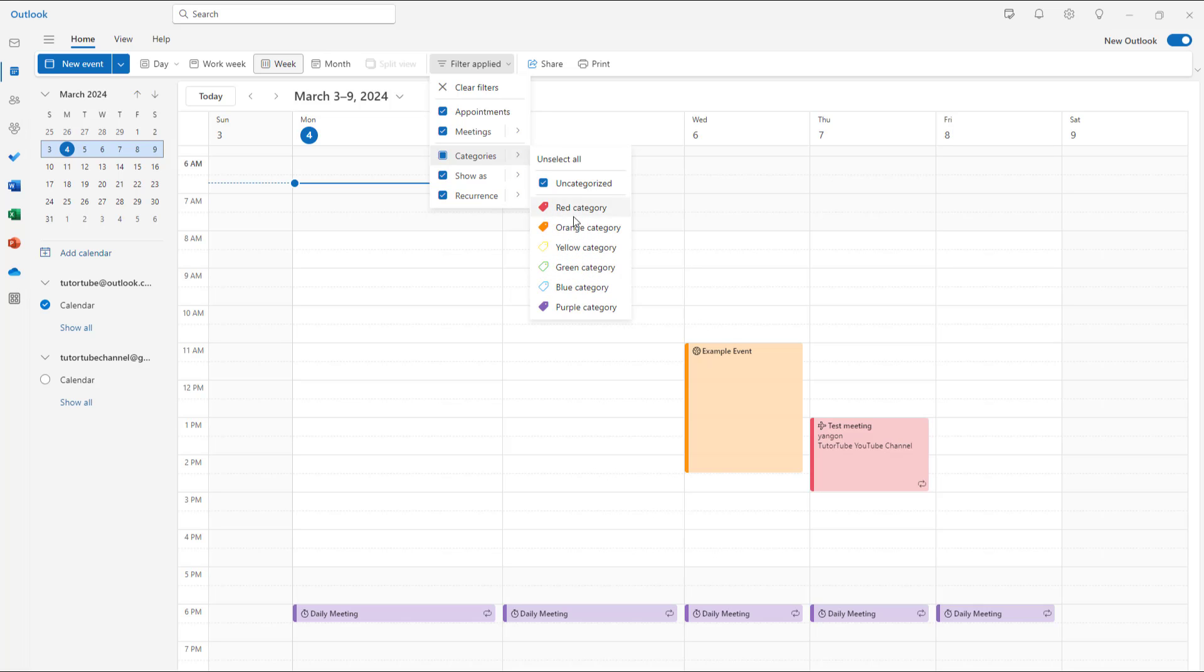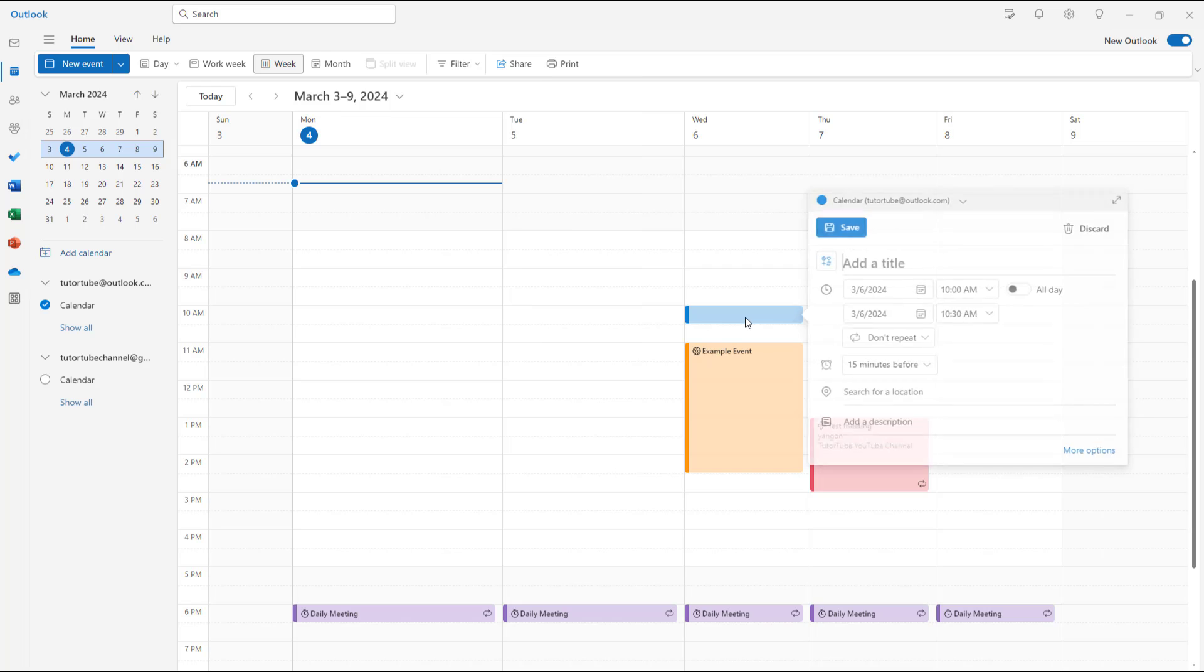Uncategorized as well and it makes it easy for you to filter as well and that is how you can categorize calendar events and add charms to them inside of Microsoft Outlook.